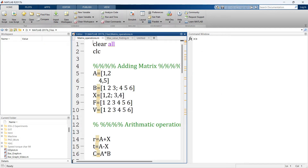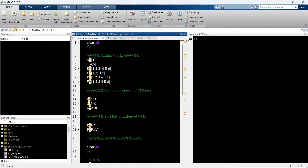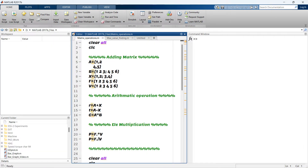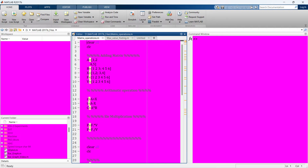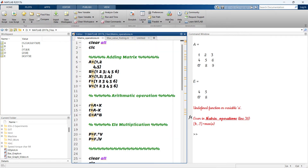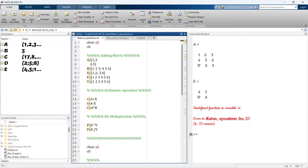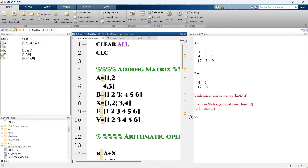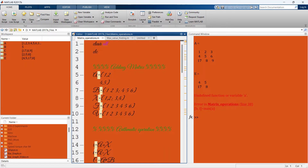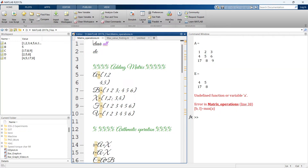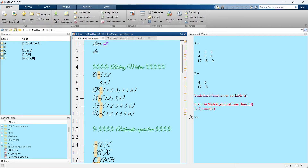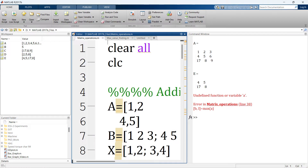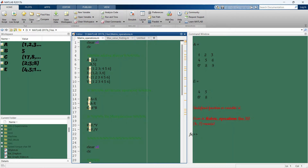If you are using MATLAB the same boring way, here is a chance to give it a new look. You can customize so many things in MATLAB — you can change color, style, font type, and font size. In this video, I'm going to show you all of that.